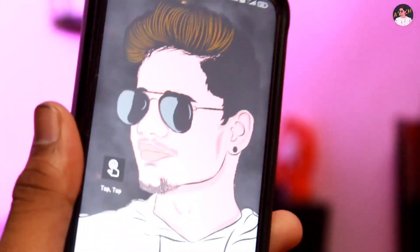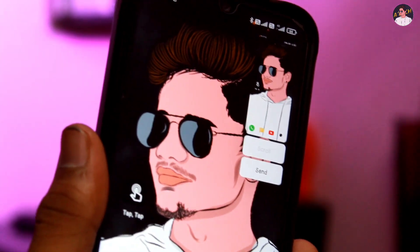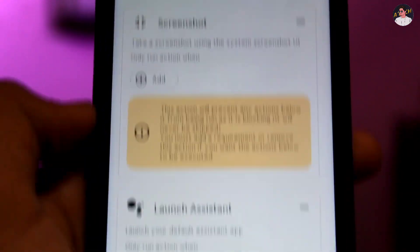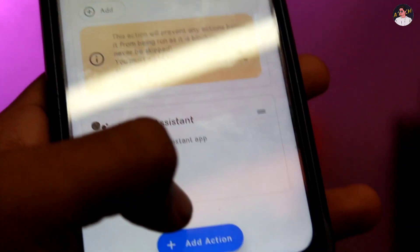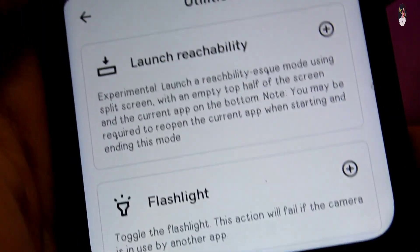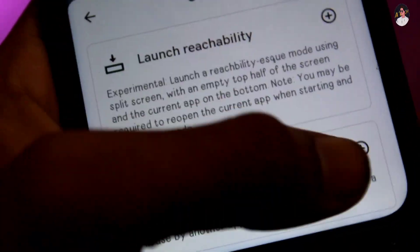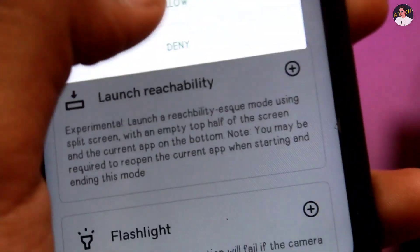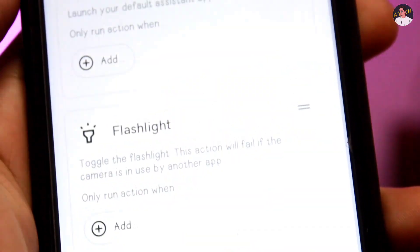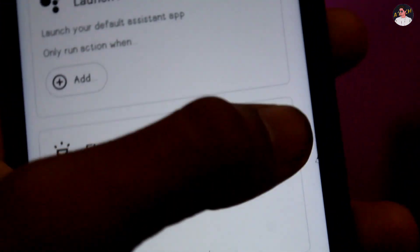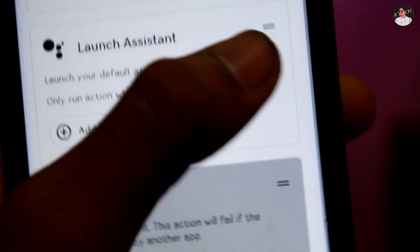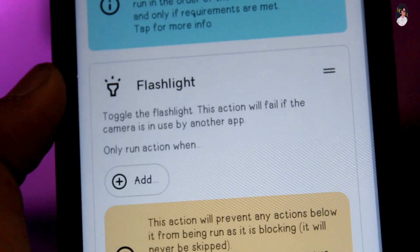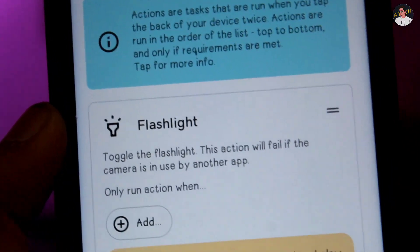We will set the options and add access. First, we will use the flashlight. We will open the display and the flashlight. The device will double tap to trigger it.